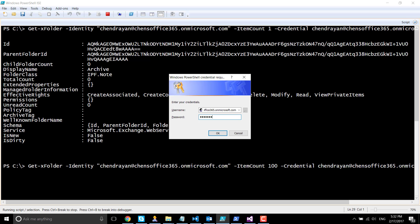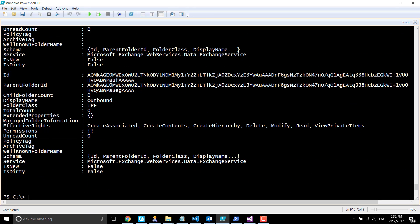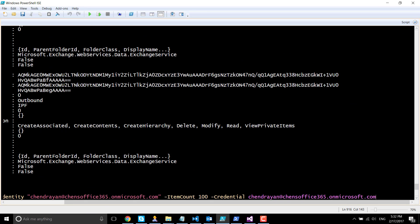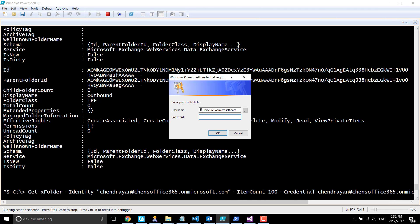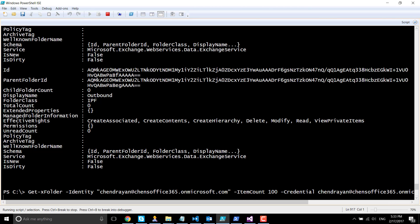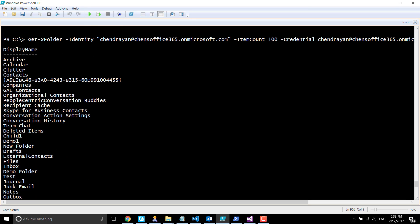Let's select the display name so that makes it a bit easier for us to read. You can see here the display name property: archive, calendar, contacts, and all of the stuff.